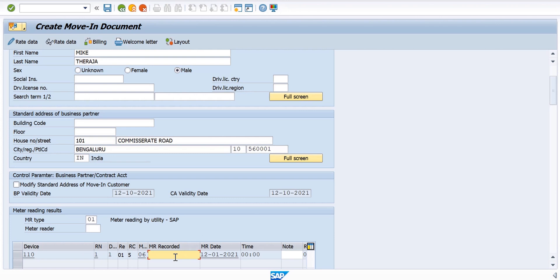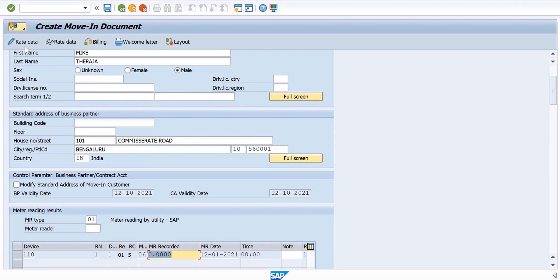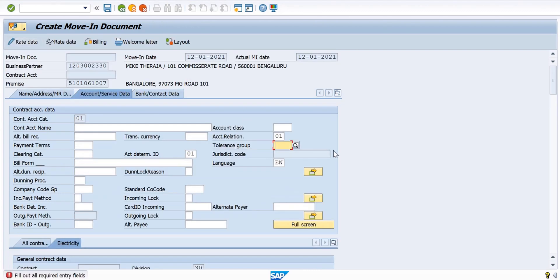I take a new meter. I keep the meter registration card as 0. Then for rate data, I go to rate data and tolerance group. I keep adding all the details which are being asked.